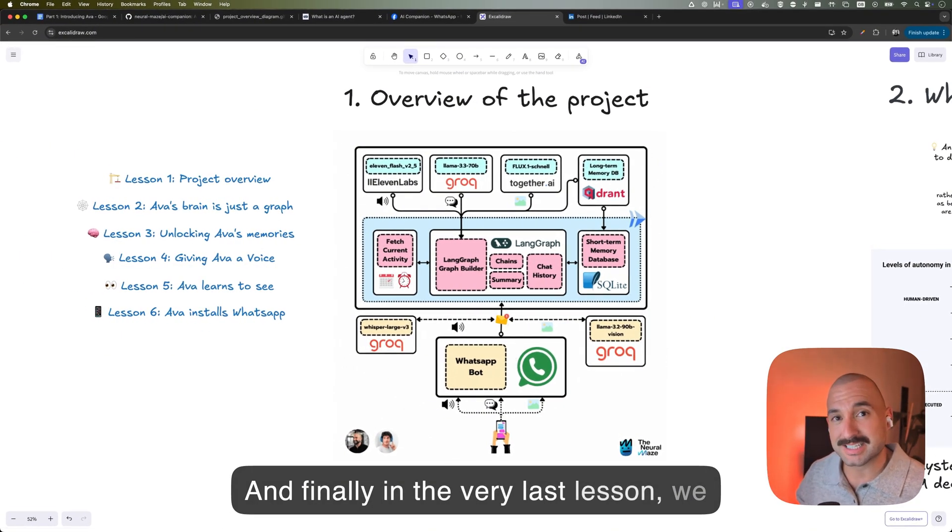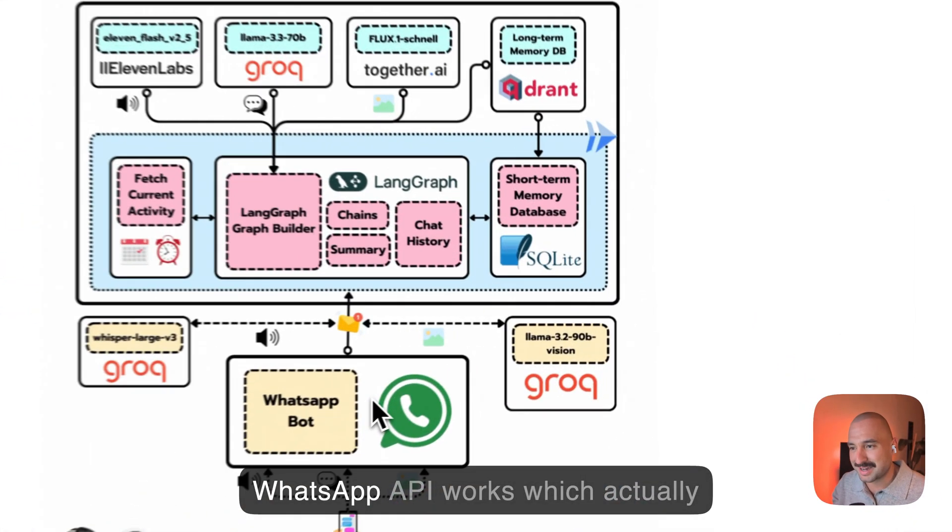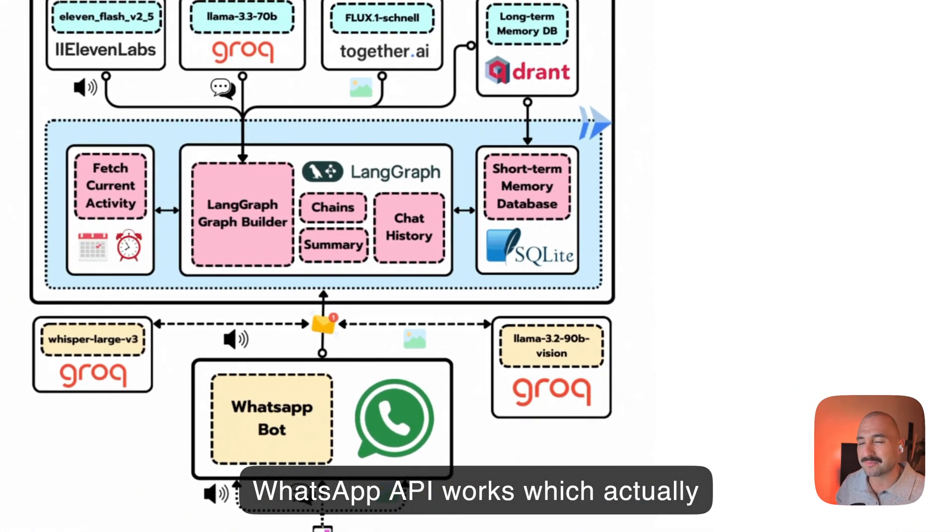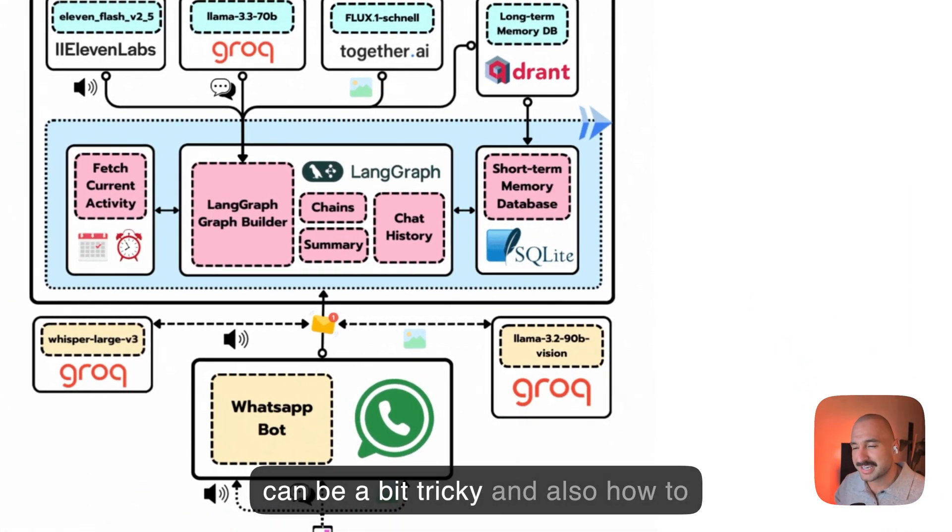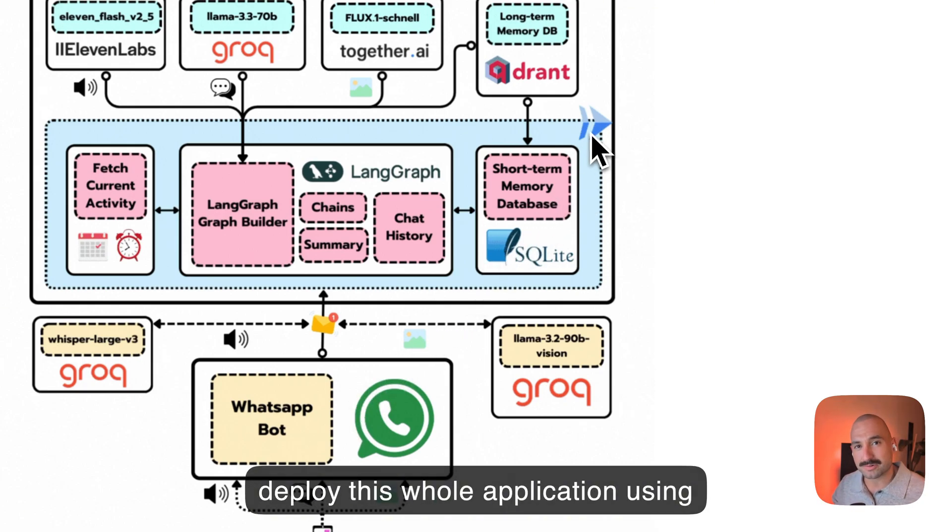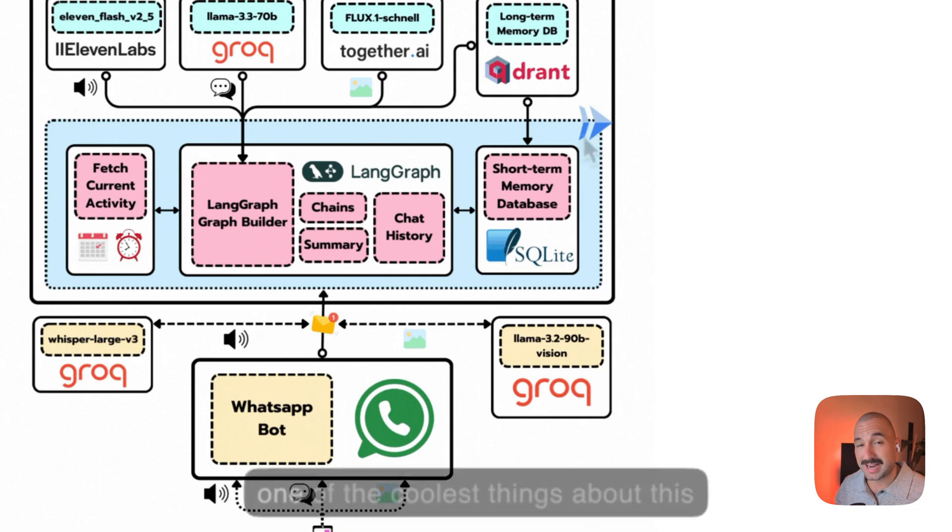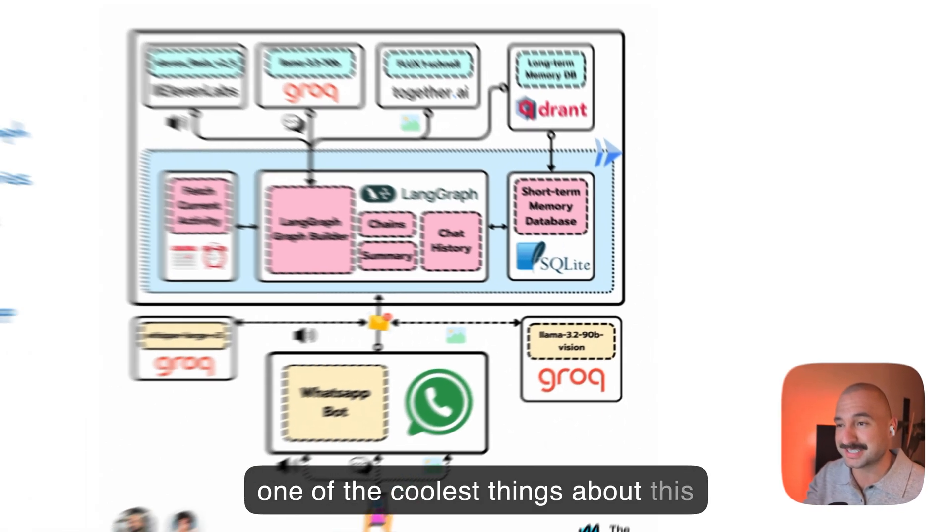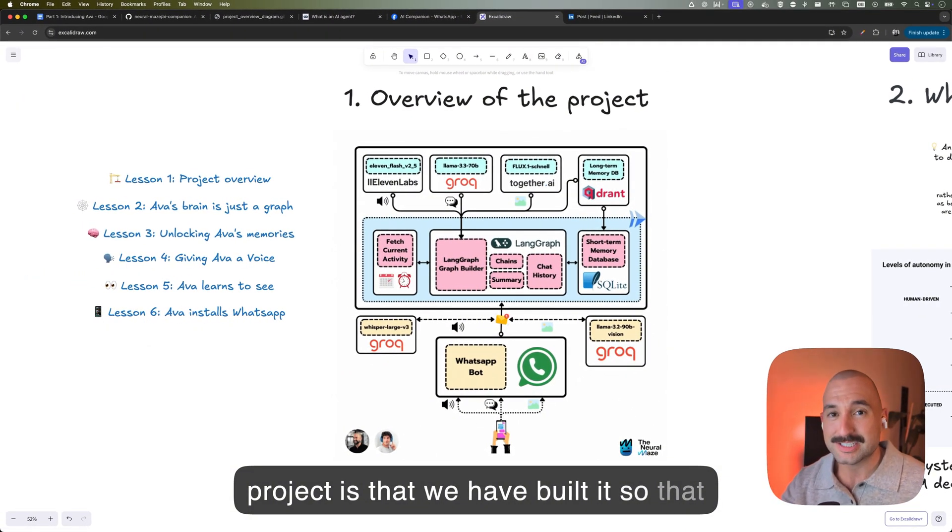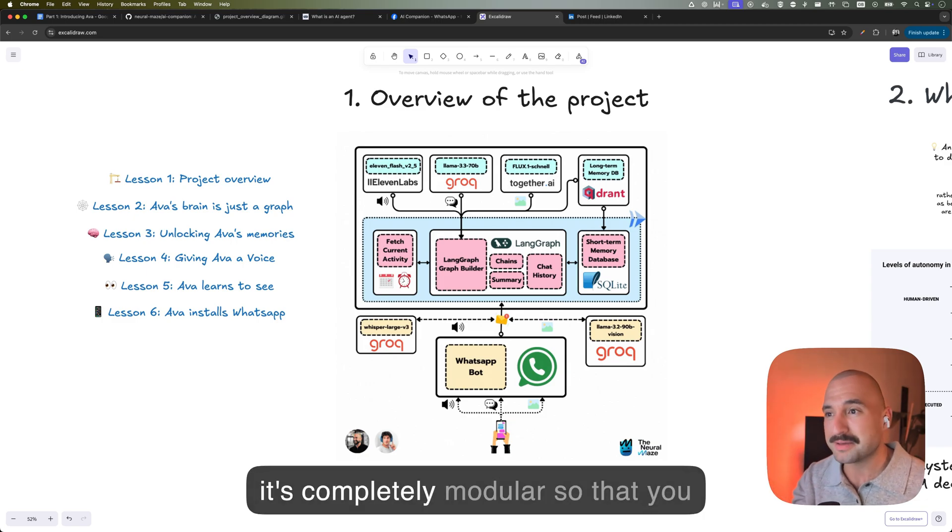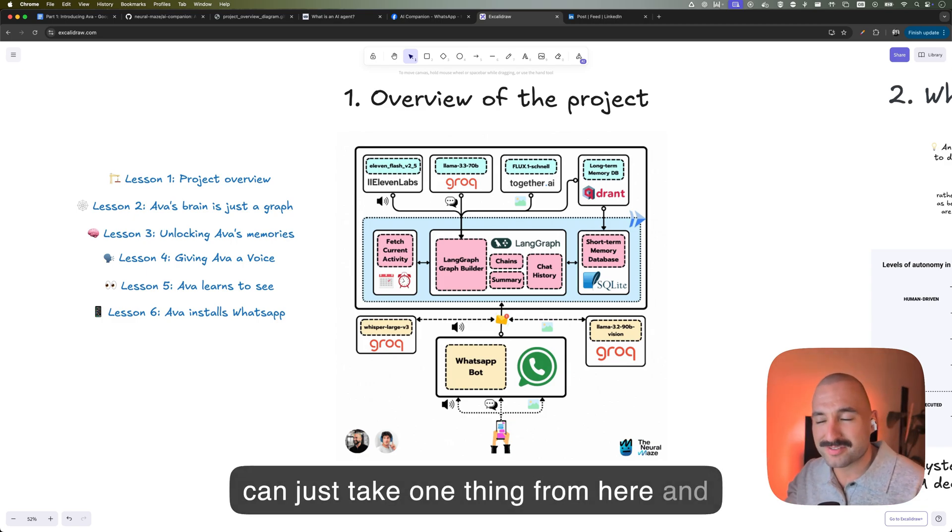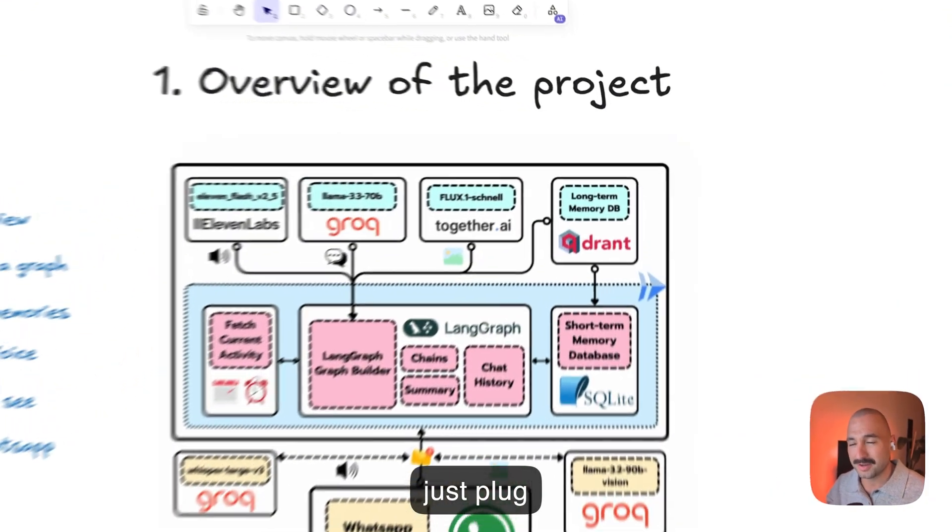And finally, in the very last lesson, we are going to dig deeper into how the WhatsApp API works, which actually can be a bit tricky, and also how to deploy this whole application using Cloud Run in Google Cloud. And I think that one of the coolest things about this project is that we have built it so that it's completely modular, so that you can just take one thing from here and just plug another one.